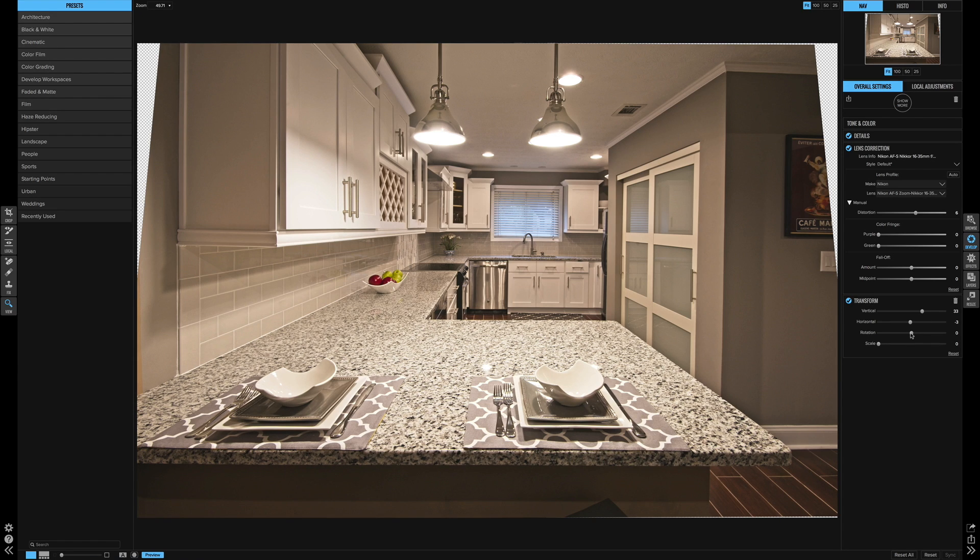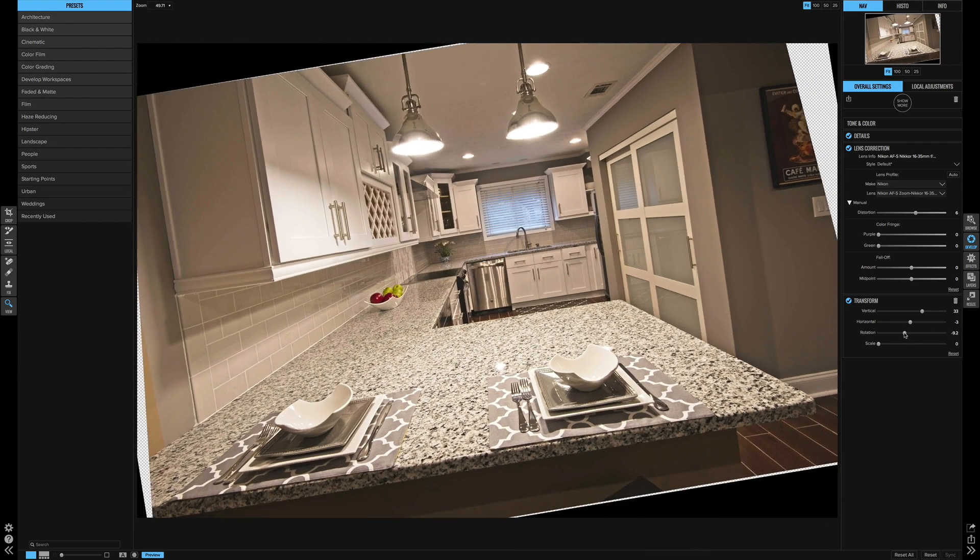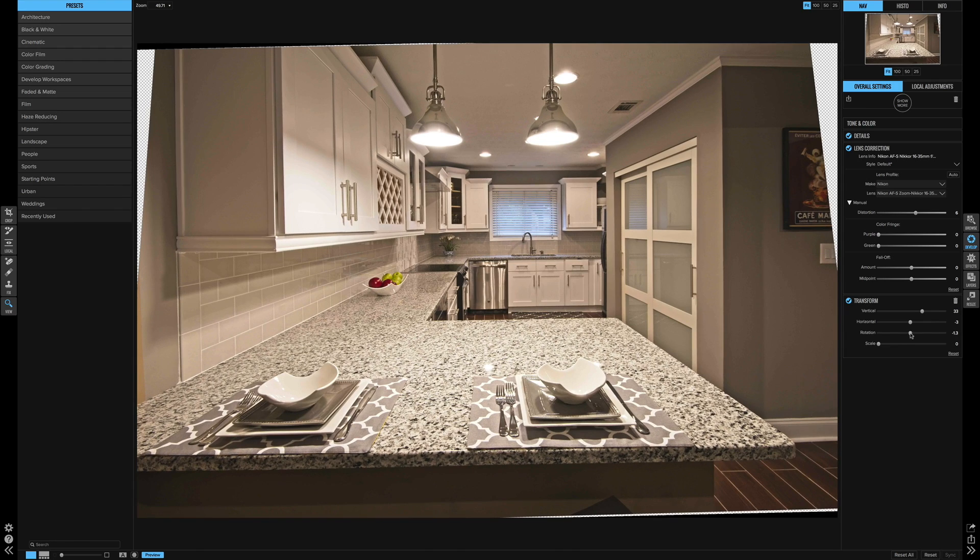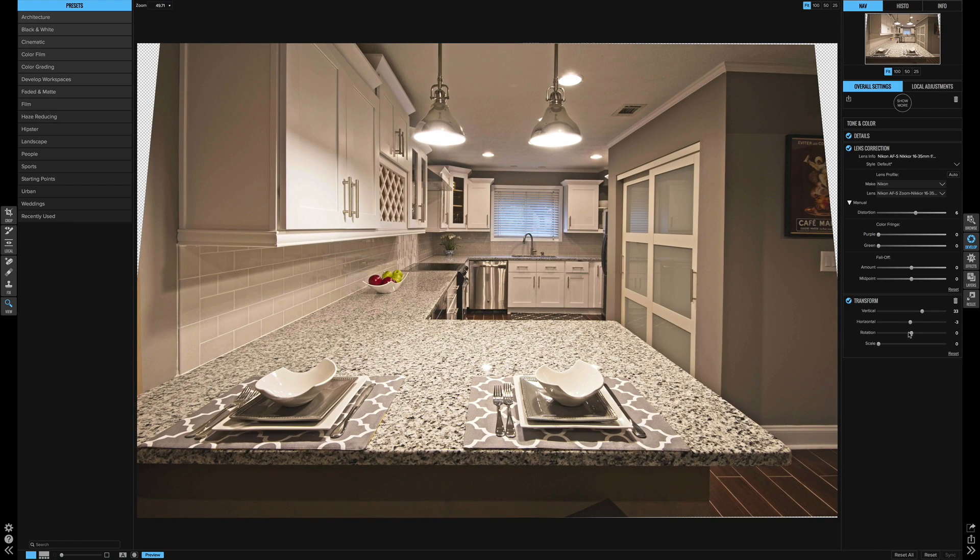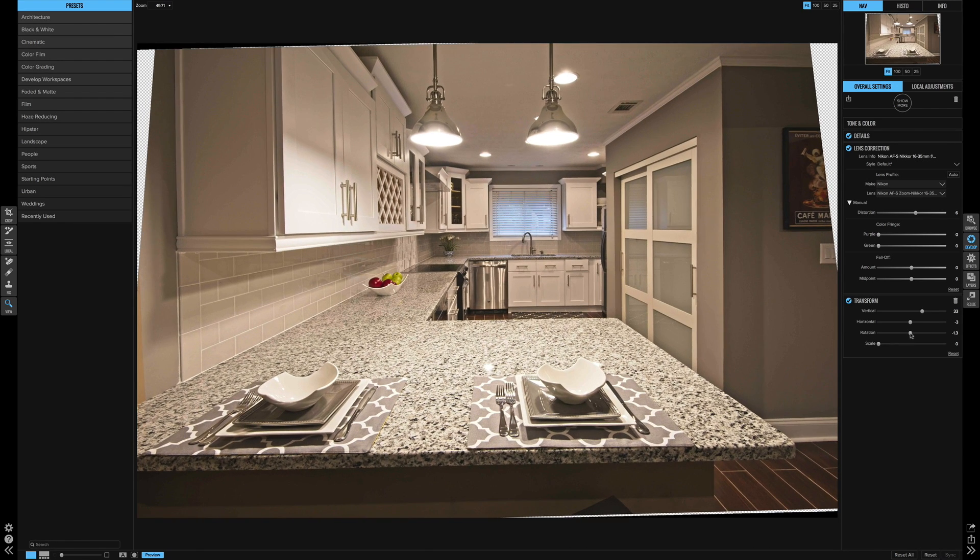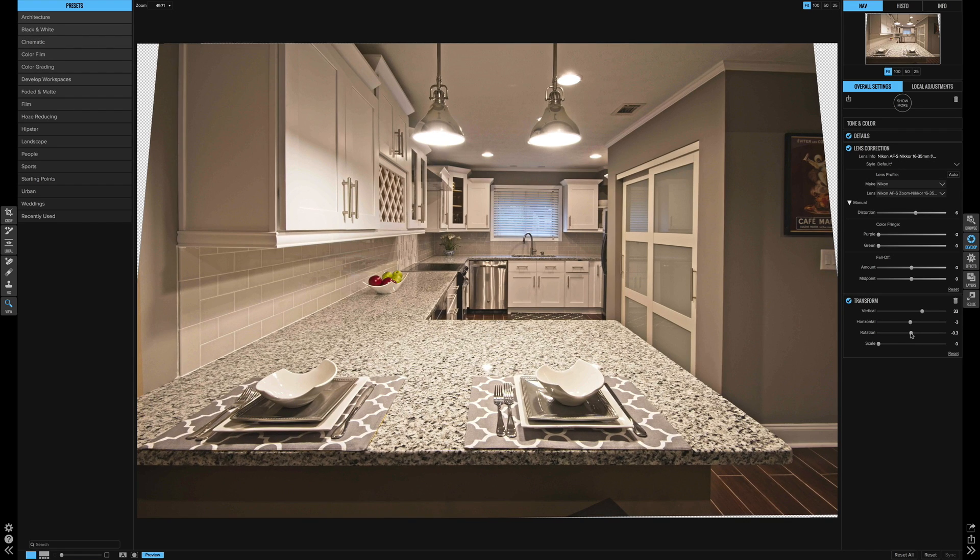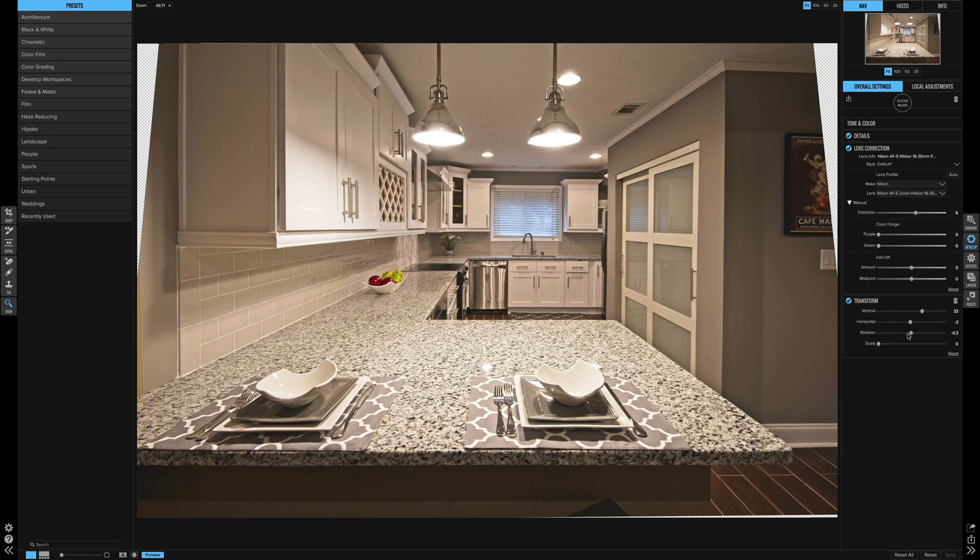And then the rotation is simply just basically making sure everything's level. So with this, I think everything was pretty level, but I think I'm still having trouble with the edge of that granite countertop there. So negative point three looks good to me.